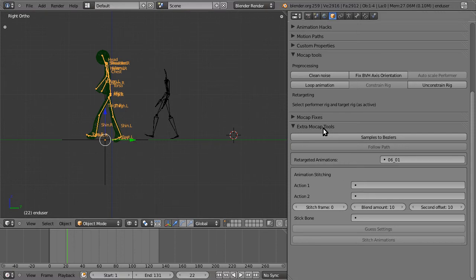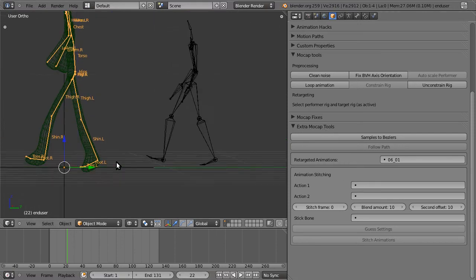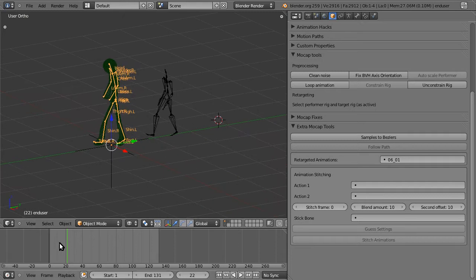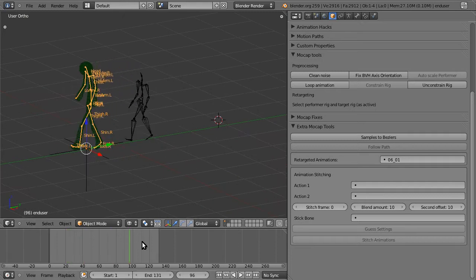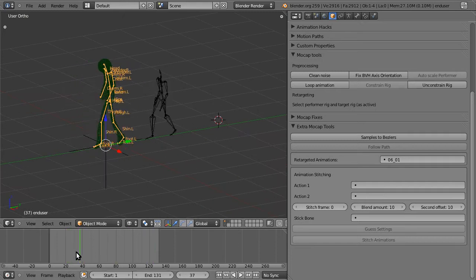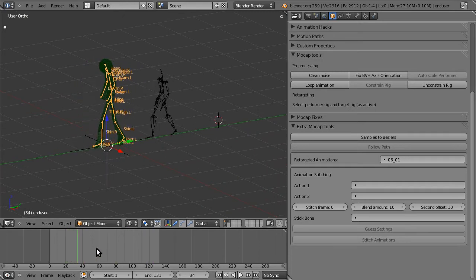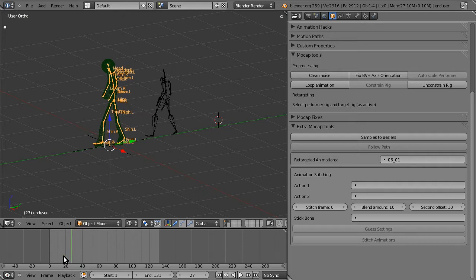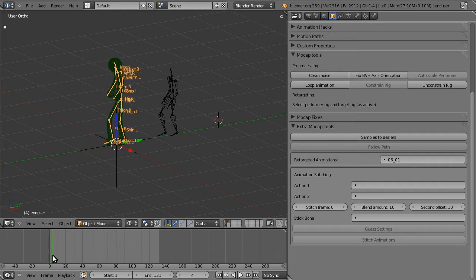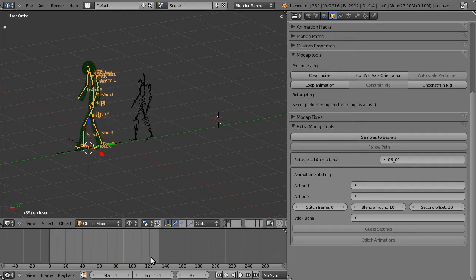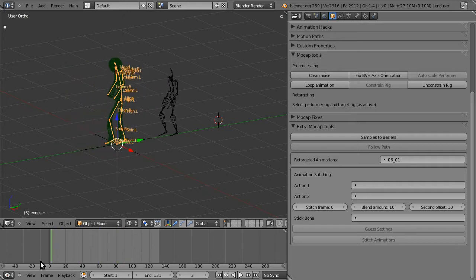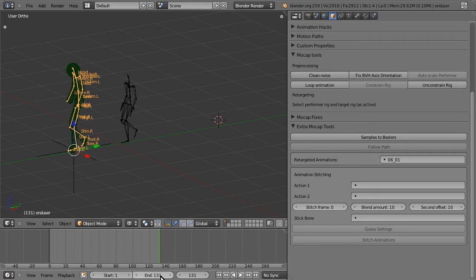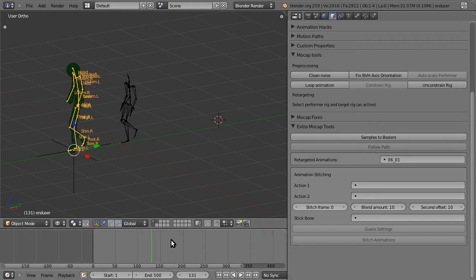The final extra tool I want to showcase is the follow path tool. So here you can see we have our favorite walking animation again, 500 frames long.